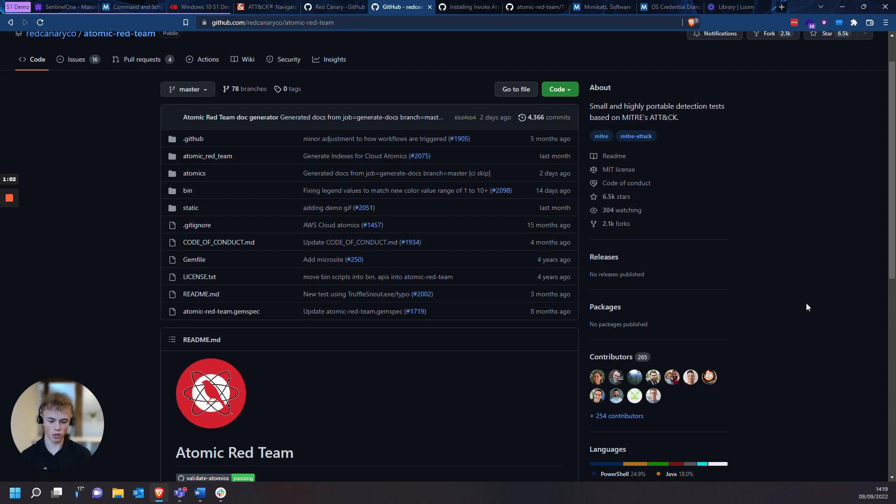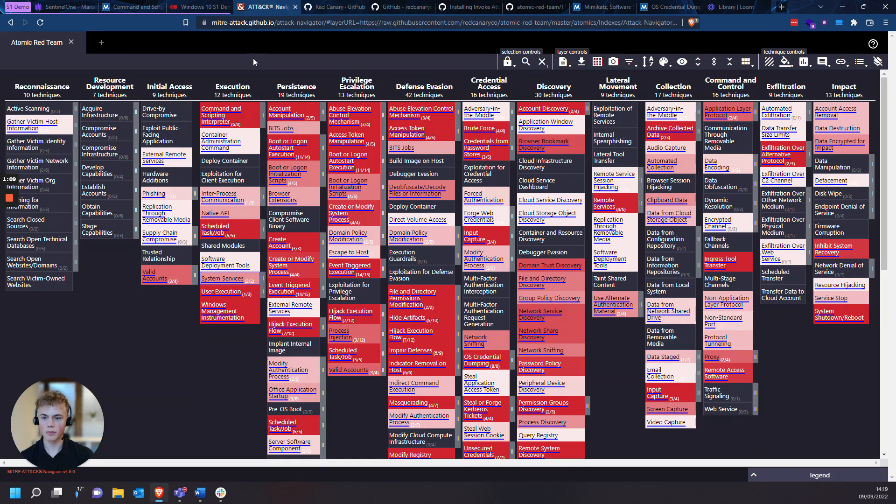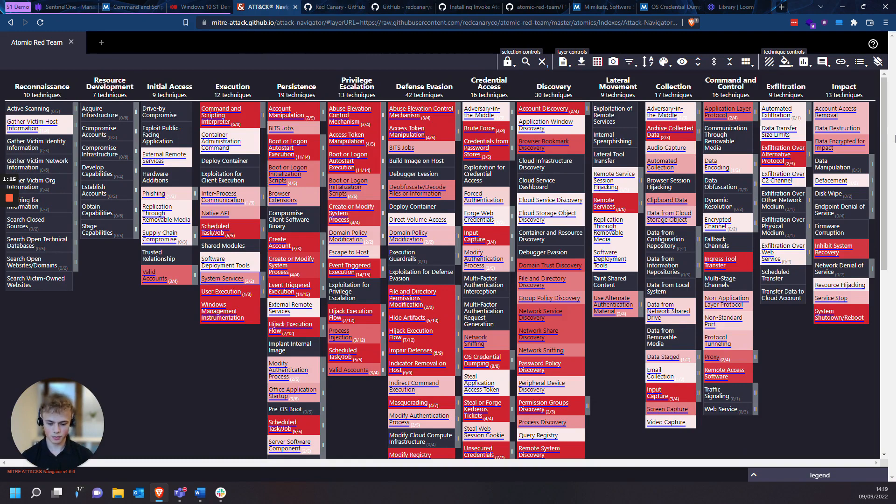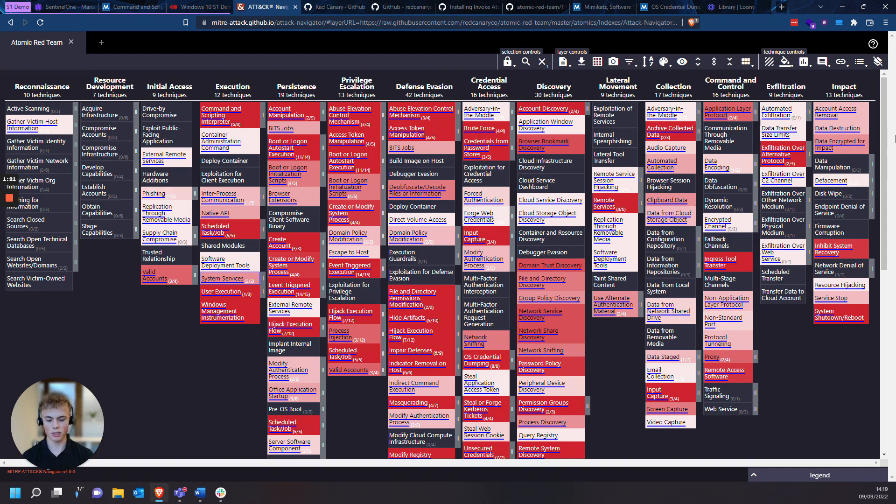Sentinel-1 provides full coverage for MITRE TTPs in threat details and deep visibility. These are the TTPs that Atomic Red Team covers. The colored tabs on this chart represent the TTPs that Atomic Red Team covers.